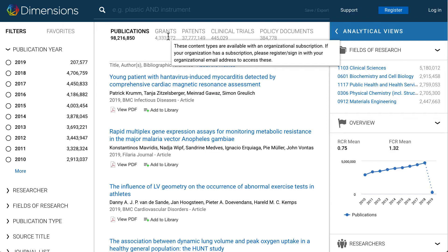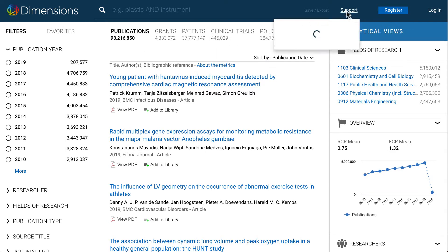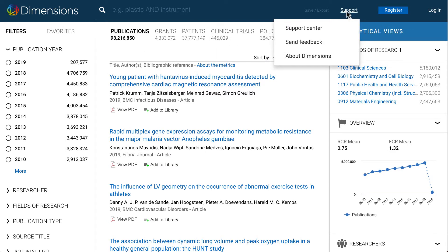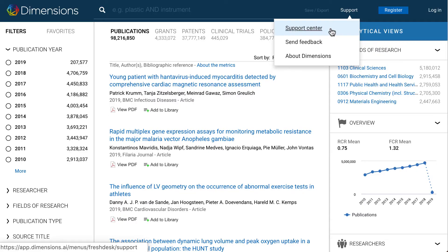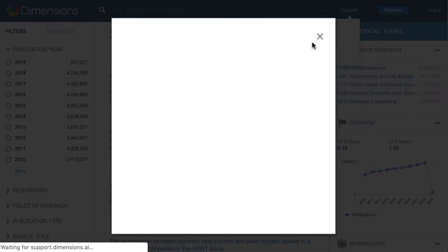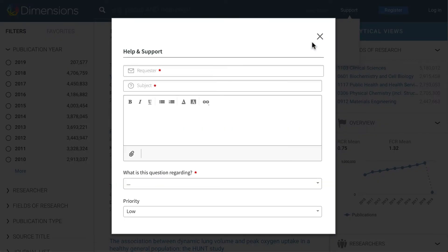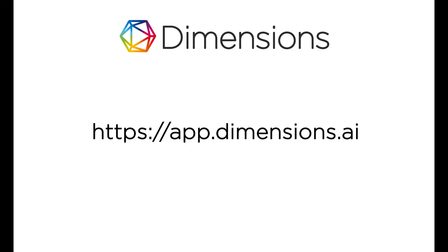If you have problems or questions while using Dimensions, you can go to the Support Centre to access the FAQs, or click on Send Feedback to get in contact with us.